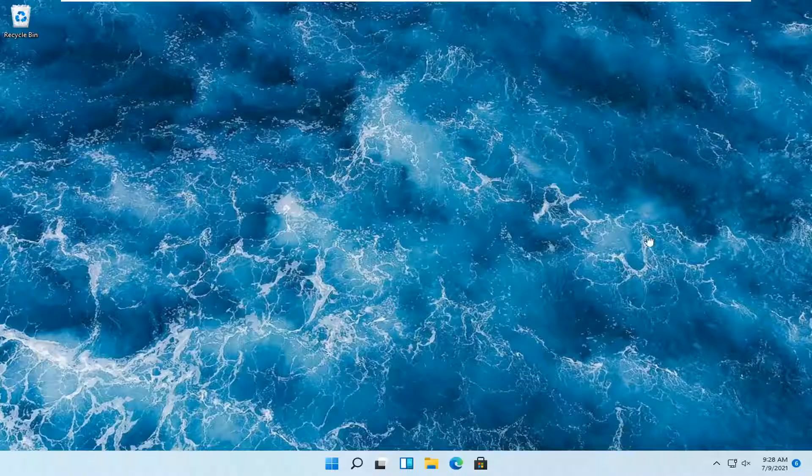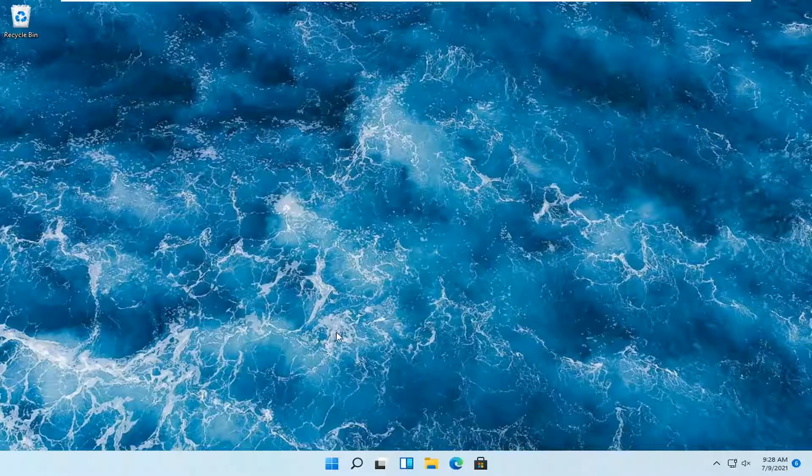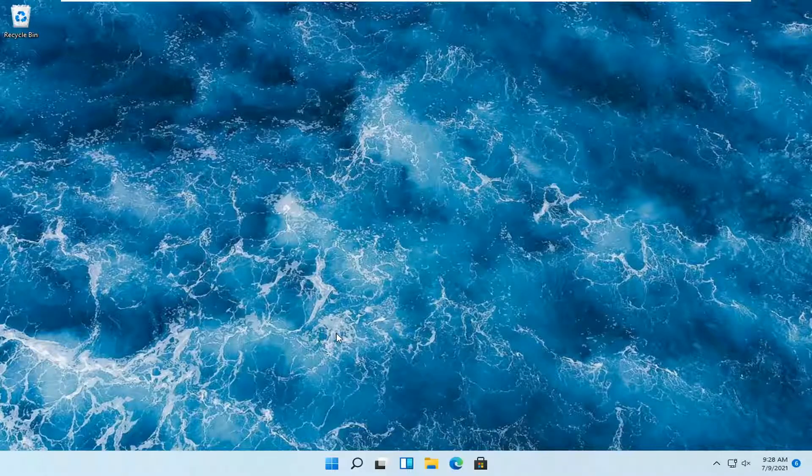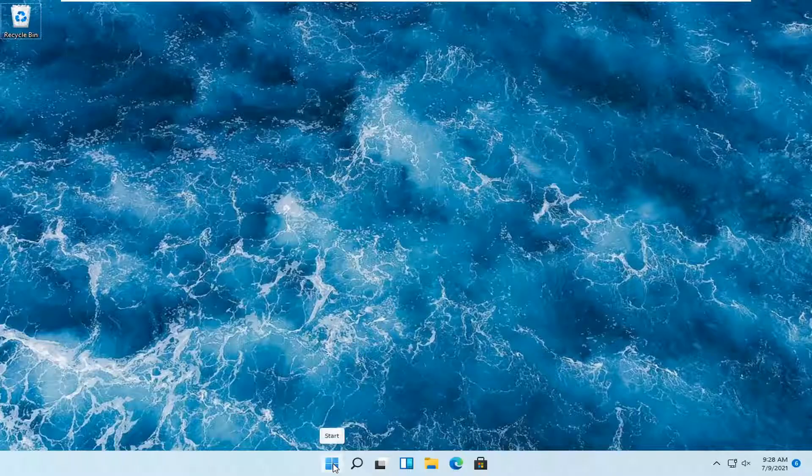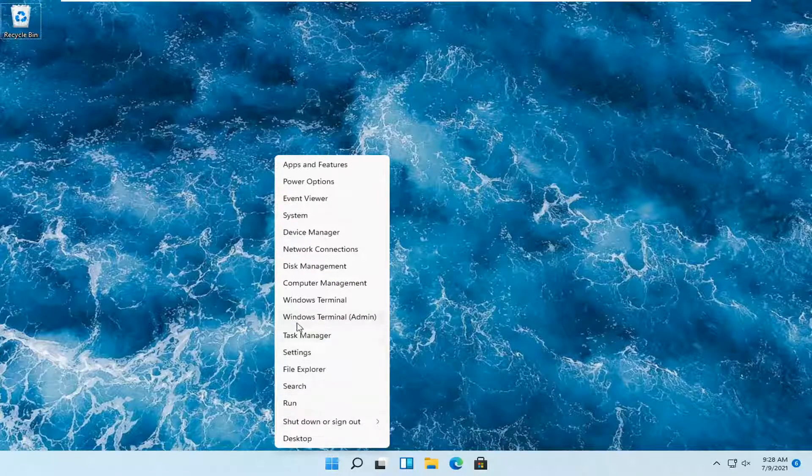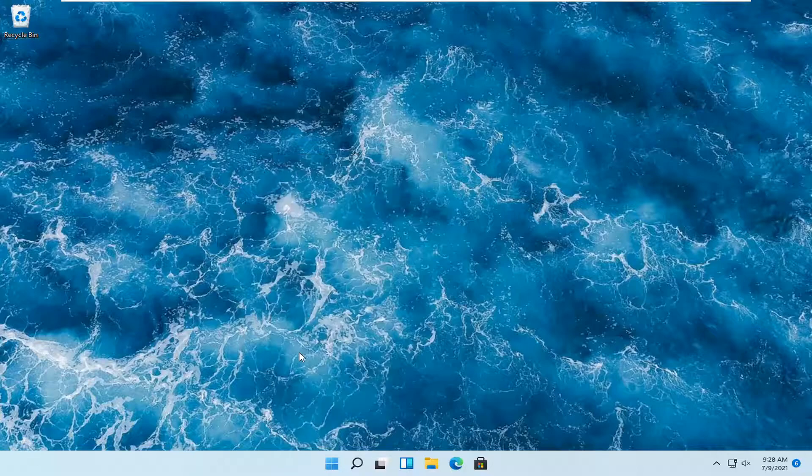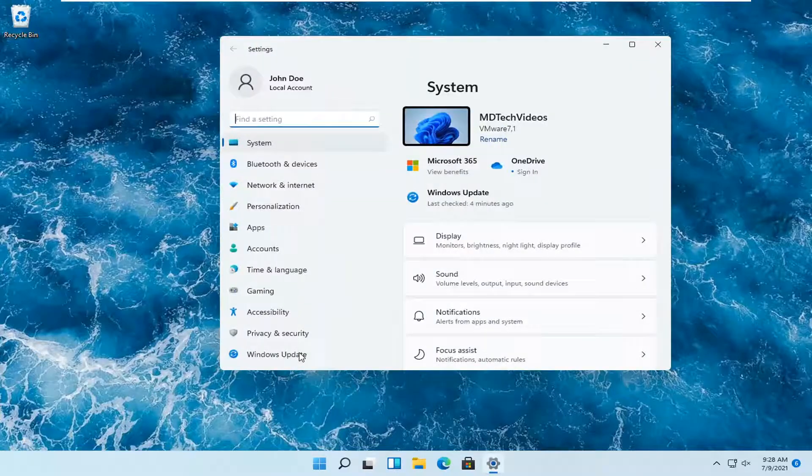So this should hopefully be a pretty straightforward tutorial, guys. And without further ado, let's go ahead and jump right into it. So all you have to do is right-click on the Windows Start button, and you want to select where it says Settings. Go ahead and left-click on that.